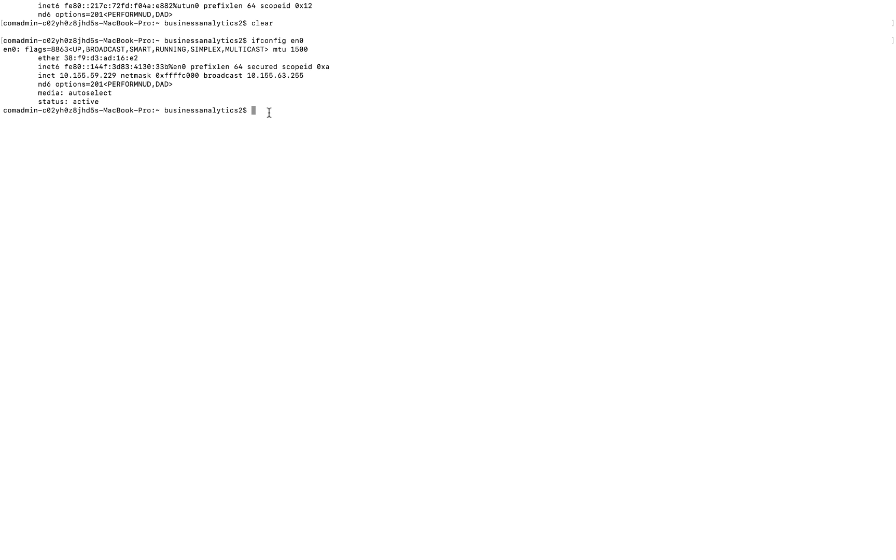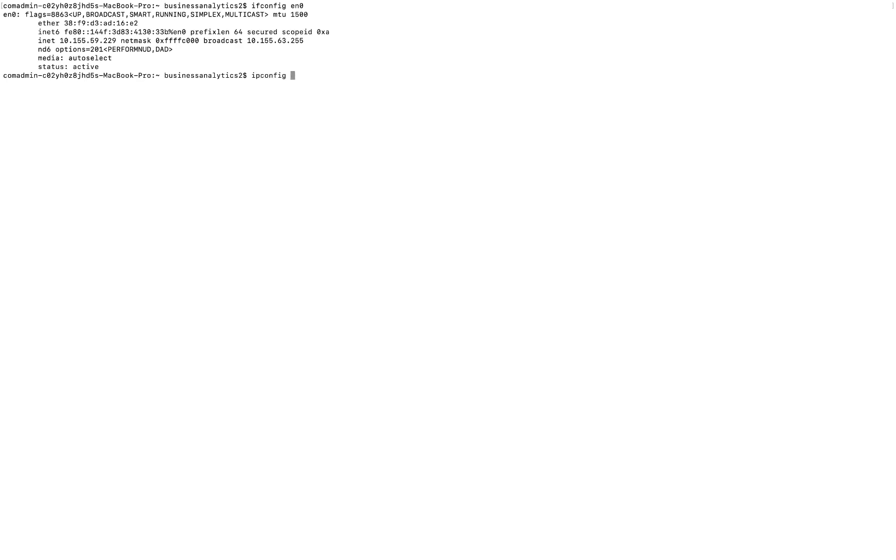To pull that up, I'm going to use another command, and that command is called ipconfig getpacket en0.